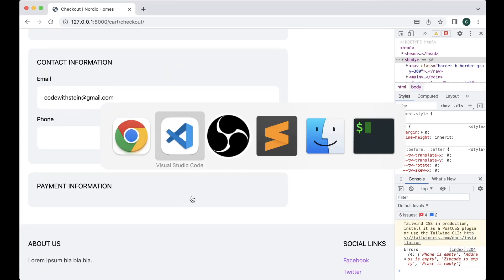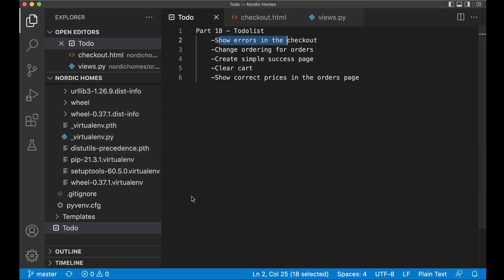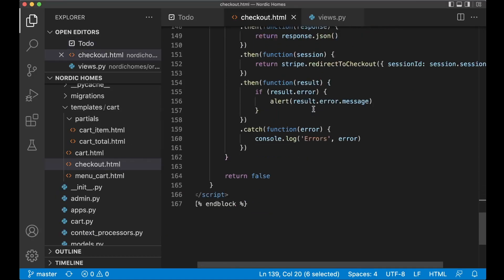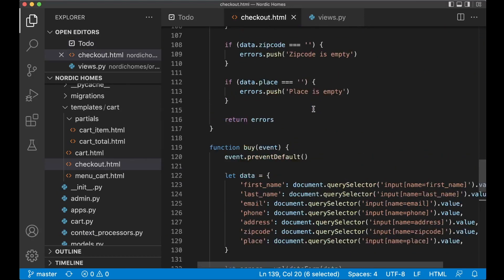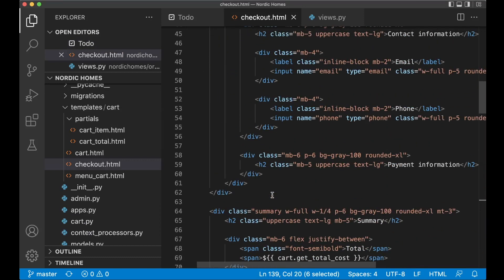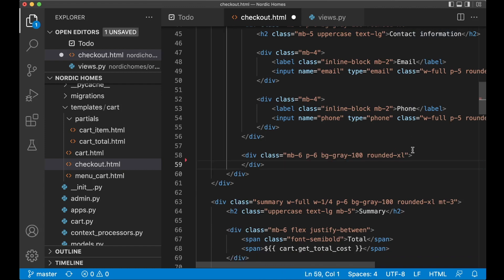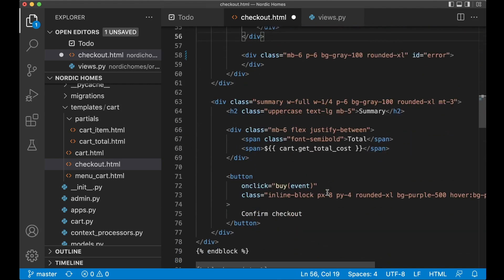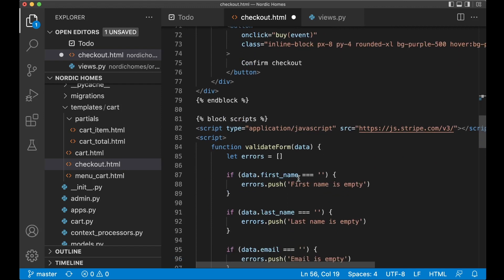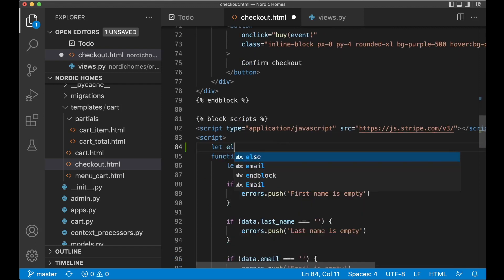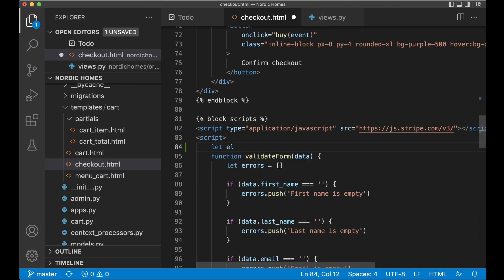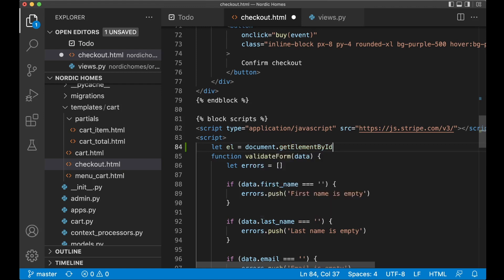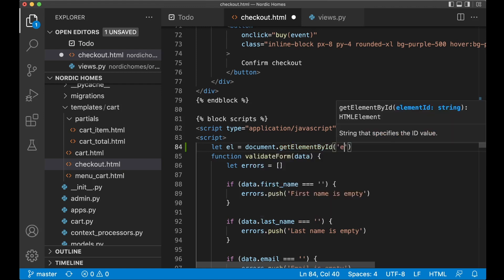If I go back to the editor and find checkout.html, we have this payment information here which we can just remove the title for and then we can set an id here, id errors, so we can use JavaScript to insert information there. Then I want to go down here and at the top I want to say let el for the element of the error equals document.getElementById and then we pass in errors here.